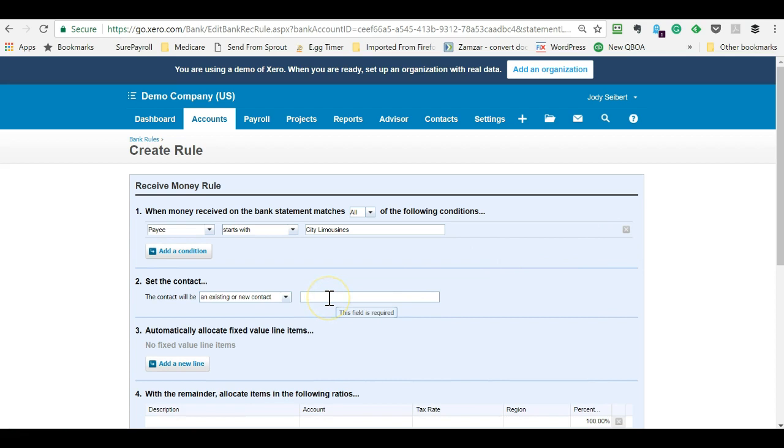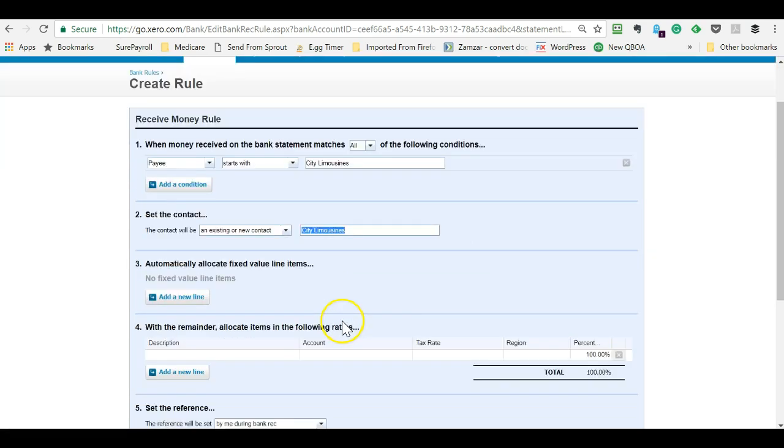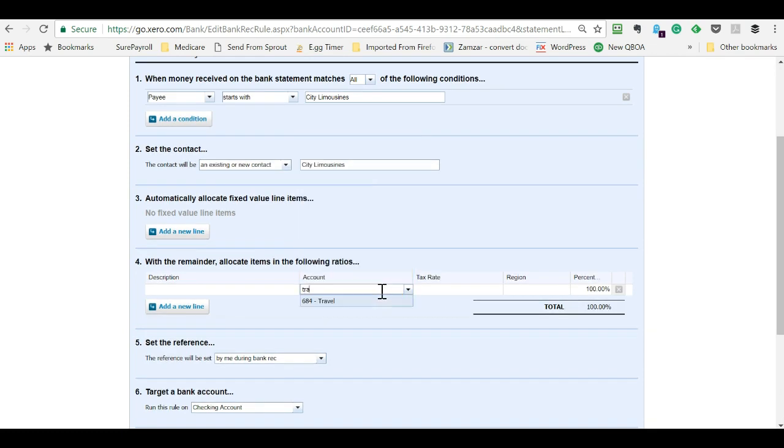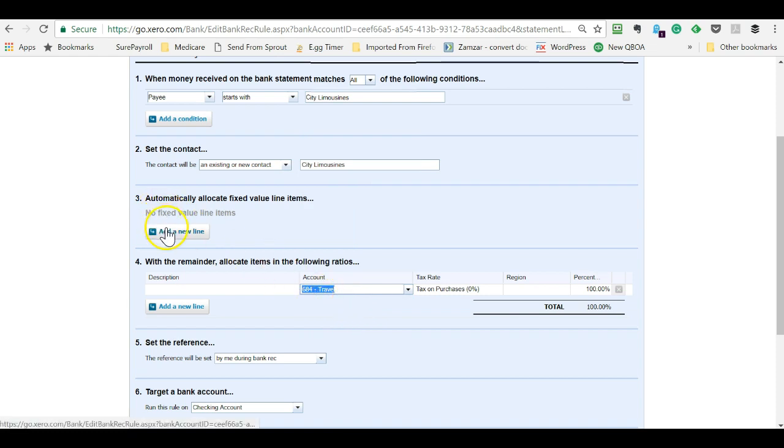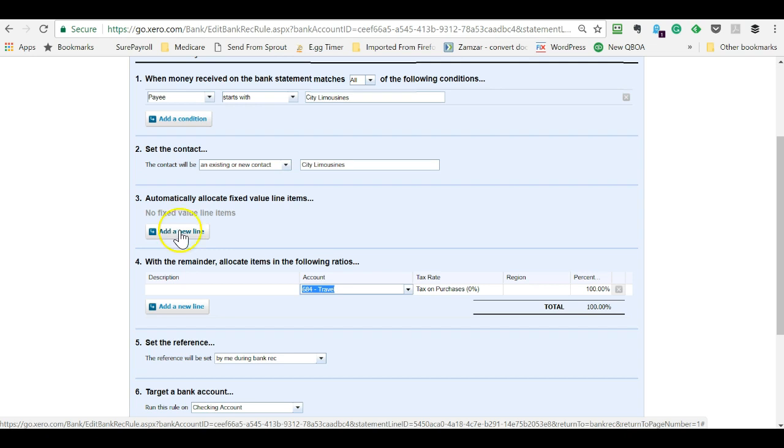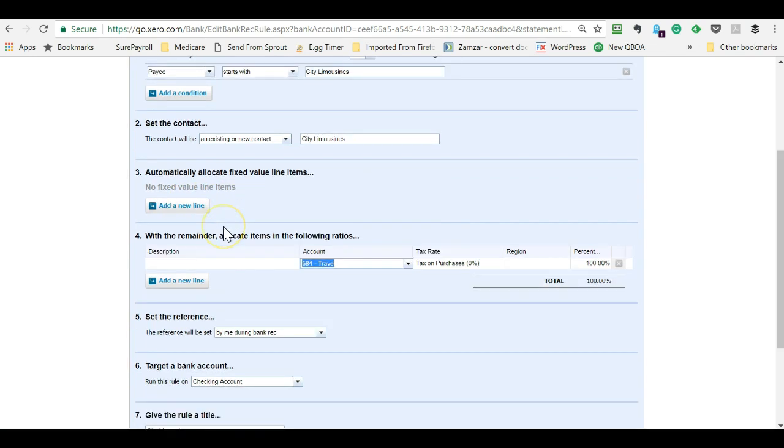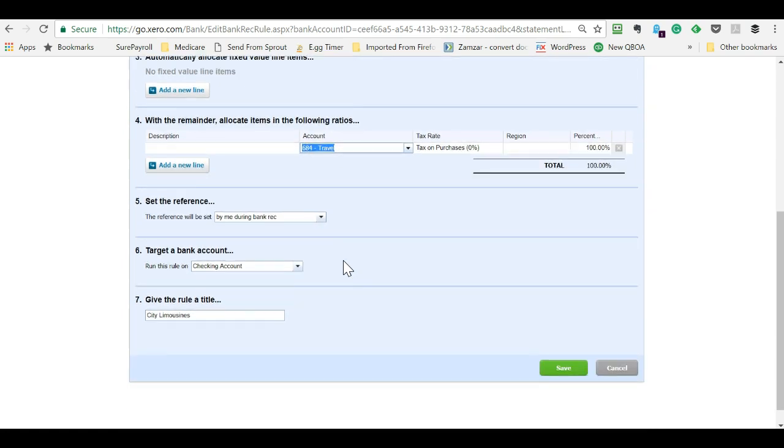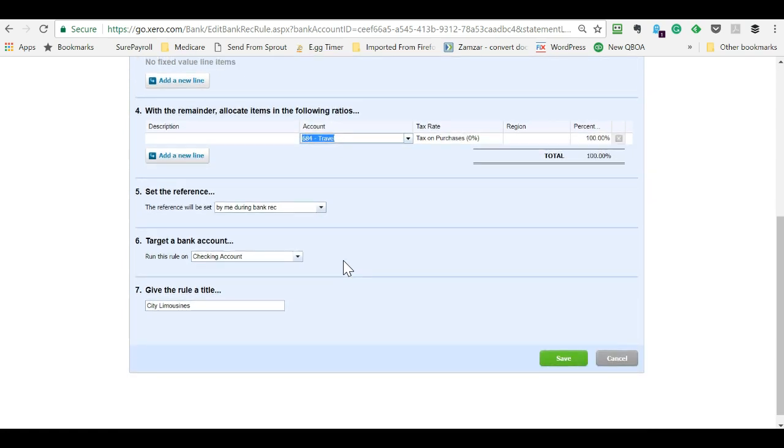I always put in a vendor name. Choose what account you want it to go to. You can do an allocation. QuickBooks Online lets you do this too. Say you always want to split this between two different accounts for whatever reason, you can use this to do that, and you can allocate based on a percentage or flat dollar amount.